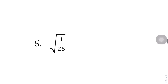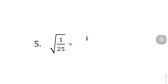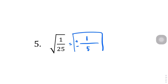Question number 5: in the numerator, the square root of 1 is just 1. And the square root of 25 is just 5. Both are perfect squares, so the answer is plus or minus 1 over 5.